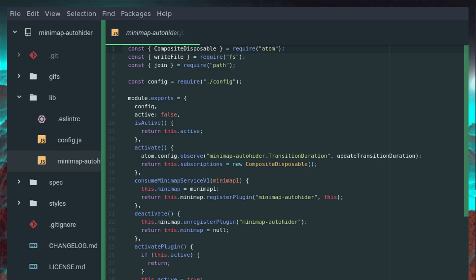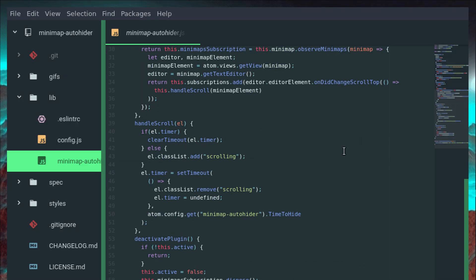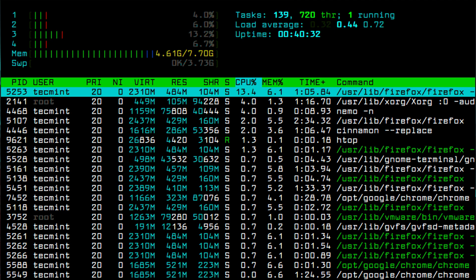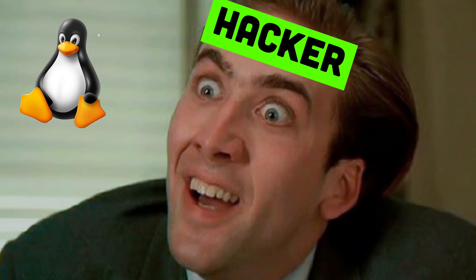On Linux, nothing is hidden. Every line of code is open. Every process is yours to control. Hackers don't just use Linux. They become Linux. They strip it down, rebuild it, weaponize it.